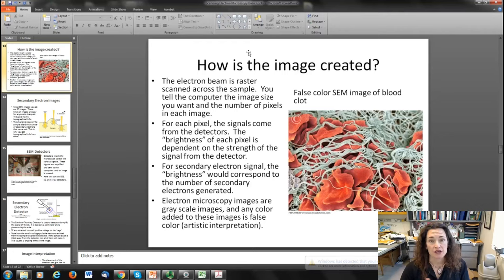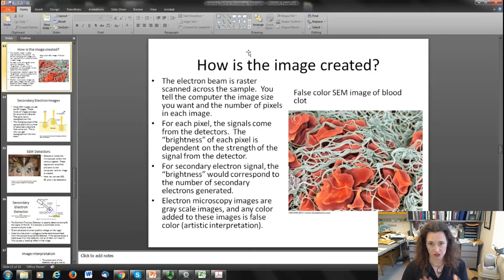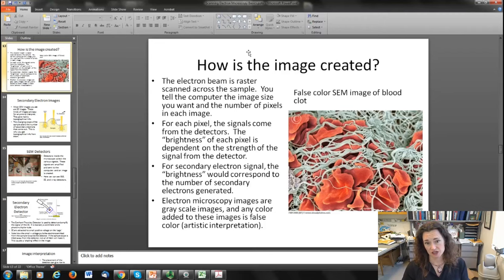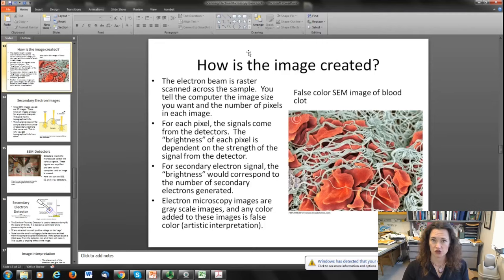The image is created by scanning the electron beam across the sample and monitoring what signals come out at each pixel. You tell the computer the image size you want — how big the scan should be in micrometers or nanometers — and also what resolution you want, meaning the number of pixels. For each pixel, signals come from the detectors. The brightness of each pixel is dependent on the strength of the signal from the detector. For a secondary electron signal, brightness corresponds to the number of secondary electrons generated — brighter for more electrons and darker for fewer.